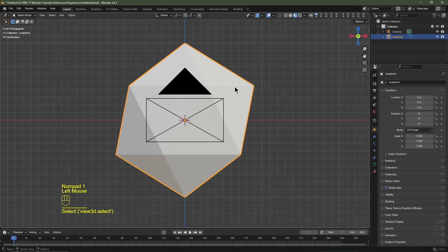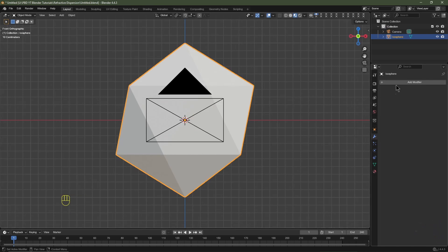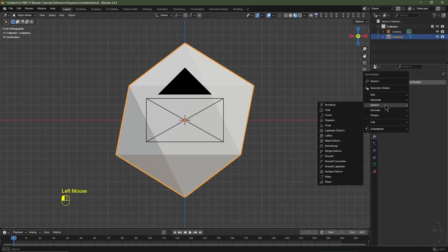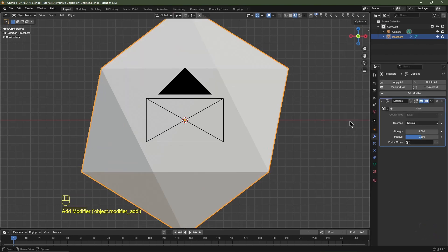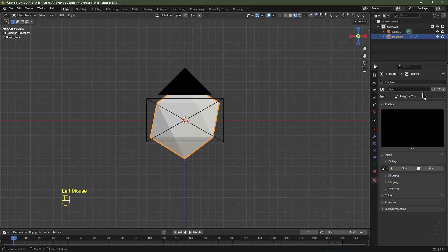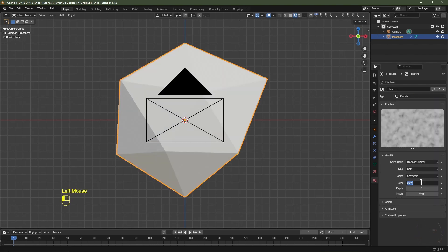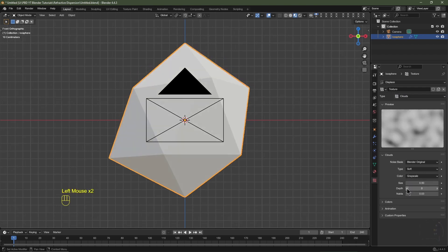Hit Numpad 1 for front view. Select the icosphere and navigate to the Modifier tab. Click Add Modifier, go to Deform, and choose Displace. On the Displacement modifier click New, then click the button to navigate to the Texture section. Change it from Image or Movie to Clouds, set a size of 0.5, and take the depth all the way down to zero.